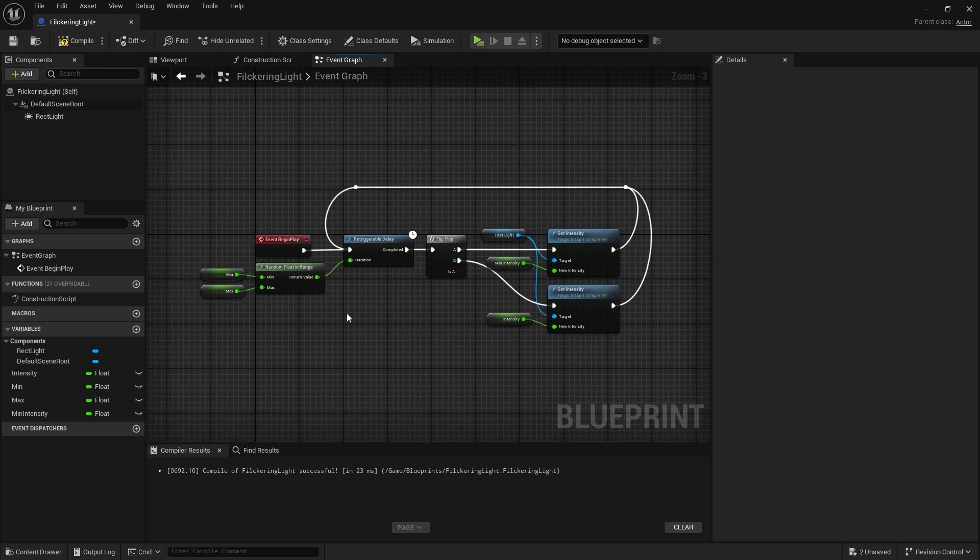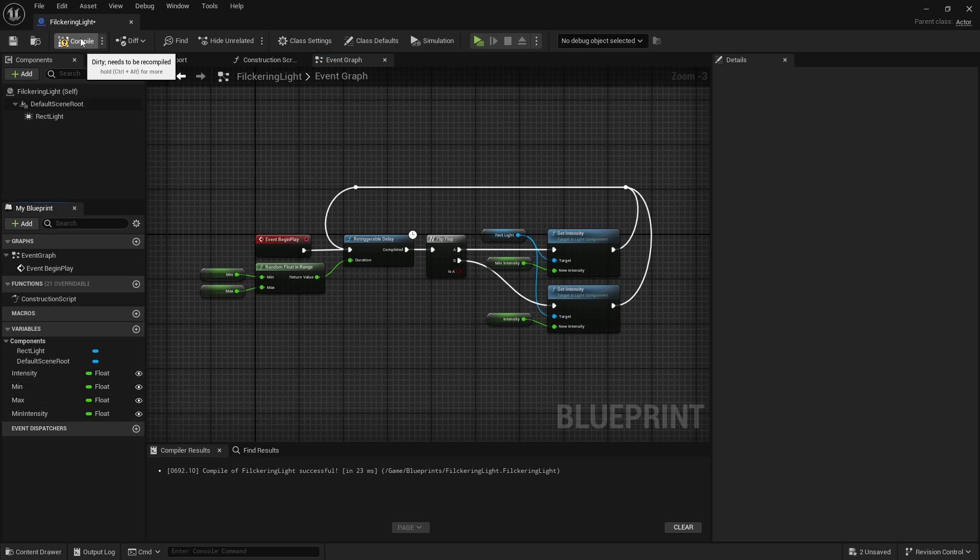Finally, don't forget to make all variables editable. Let's add the blueprint to the scene.